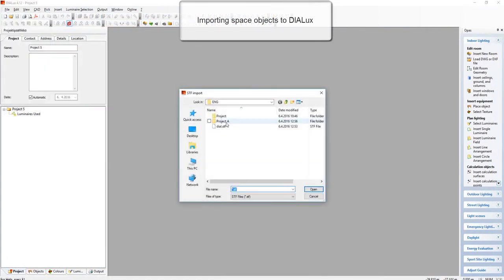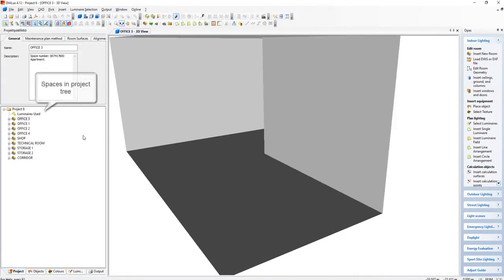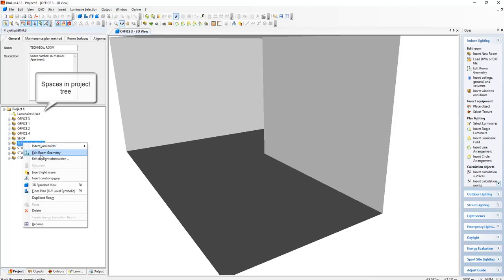Then we import the .stf file, and the spaces are in the object tree.